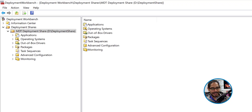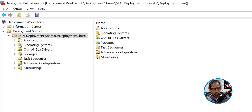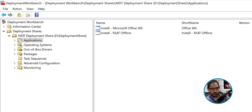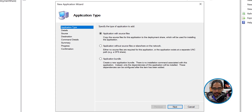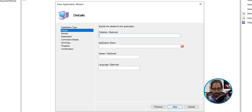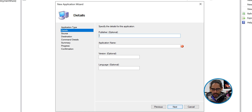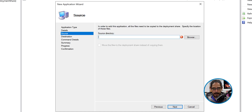Open up your MDT console. Go into the Applications folder, select it, right-click on it, and click New Application. Leave the default — Application with Source Files — and click Next. Provide a publisher, application name, version, and language. The only thing you actually need to provide here is the name, so I gave it a descriptive one. Click Next.